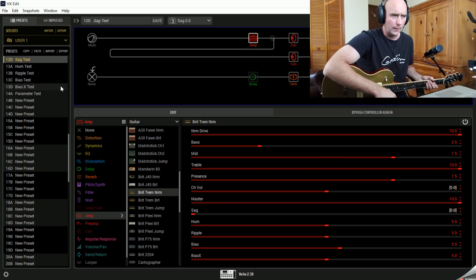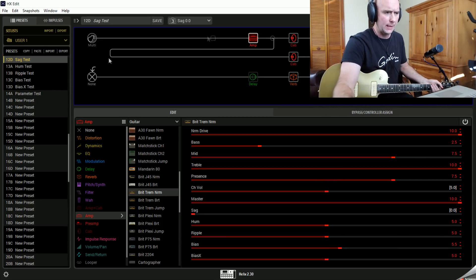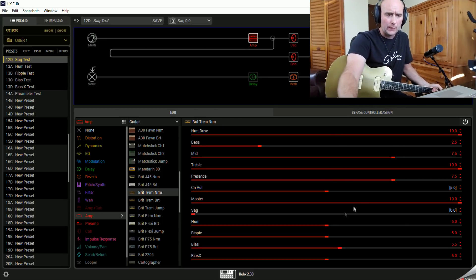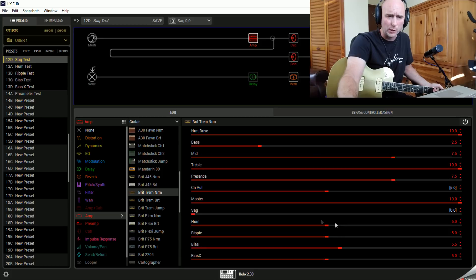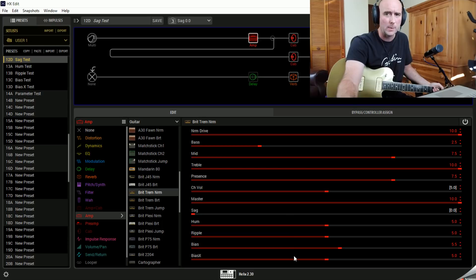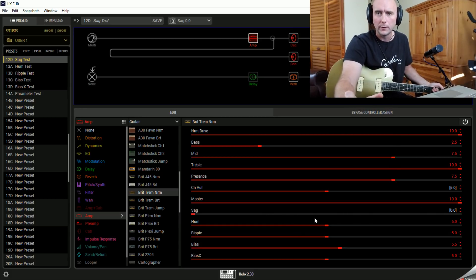So without further ado, let's get into this. We're going to start looking at the SAG setting. I've set up a patch with the Brit Trim Norm. One thing that Line 6 says in the manual is these are going to react much better — you're going to hear a much greater reaction — with the master on 10, and even some of them with the drive on 10, because these are controls usually based around the power section of the amp.